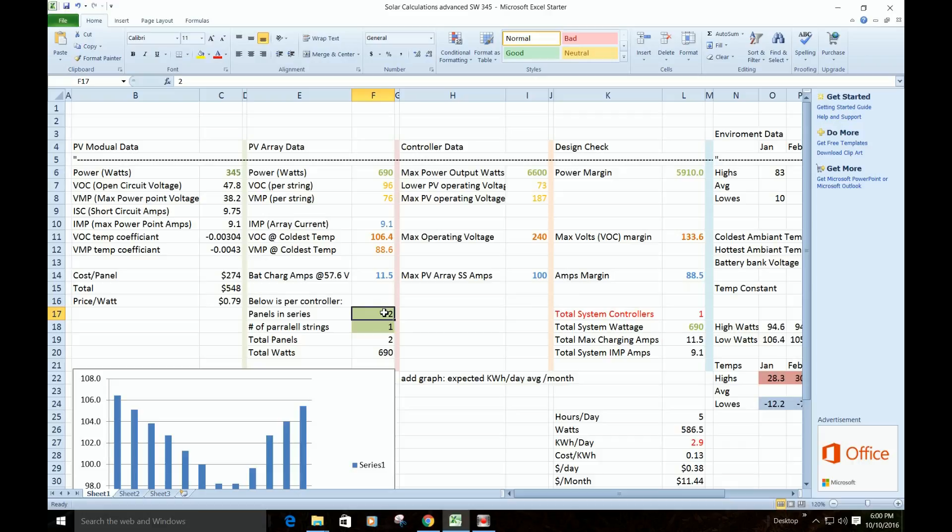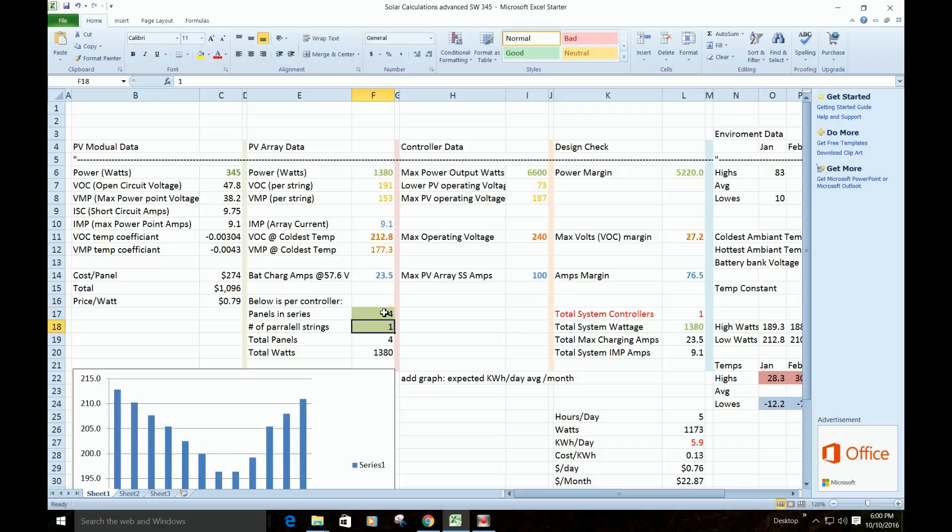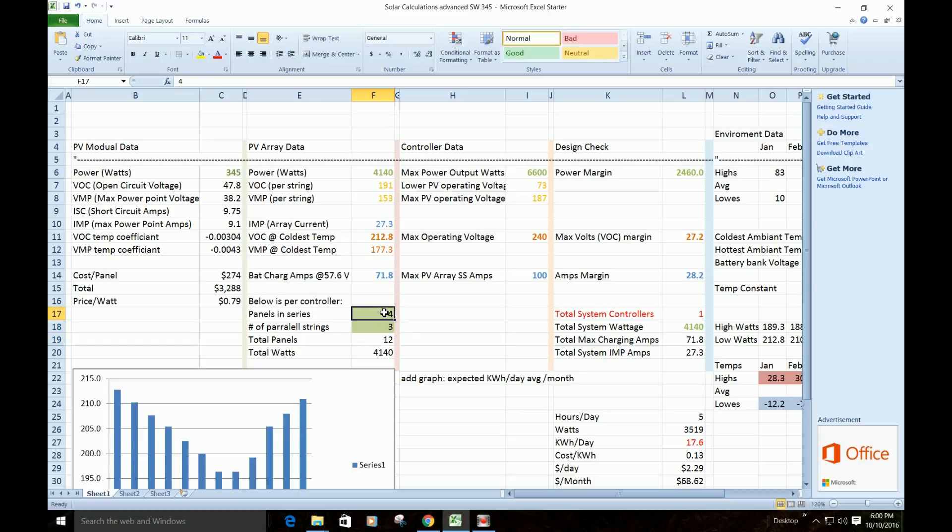So let's come up here and punch in, what if we had four in series and three strings of four, so 12 panels. This is what I'm actually doing. 4140 watts, 212, and we're getting closer to the 240, we got a little bit to spare.